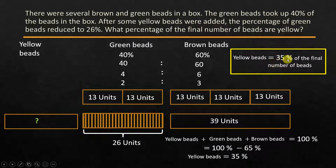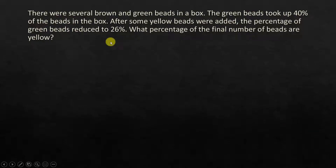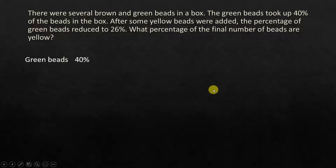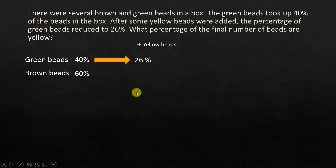Yellow beads is equal to 35% of the final number of beads. So algebra method one — this is a shortcut method. There were several brown and green beads in a box. The green beads took up 40% of the beads in the box. After some yellow beads were added, the percentage of green beads reduced to 26%. What percentage of the final number of beads are yellow? Let's say green beads is 40%. When you add yellow beads, the green beads become 26%.